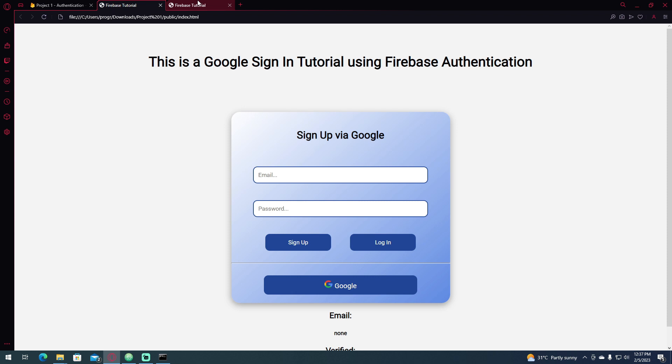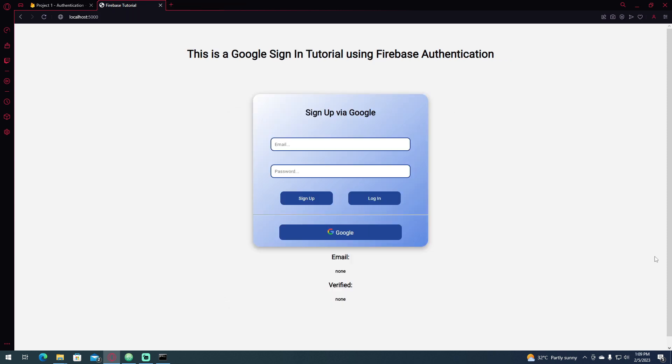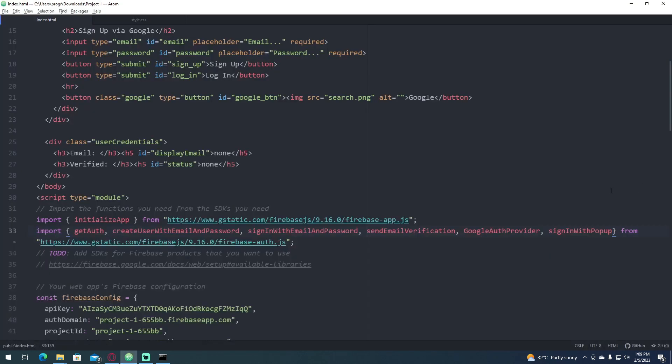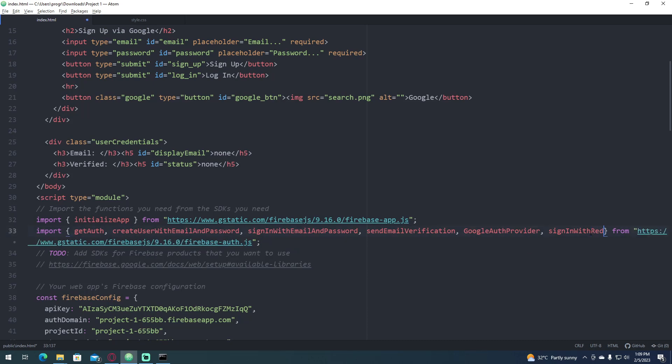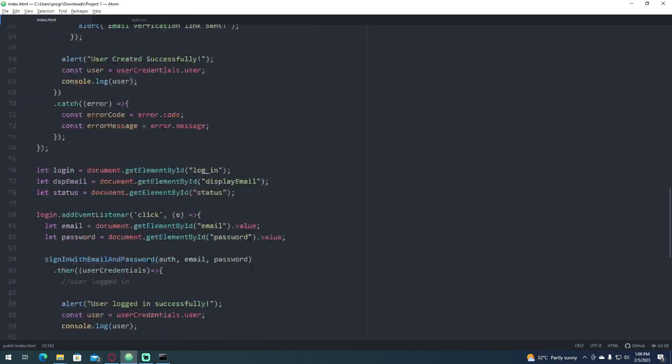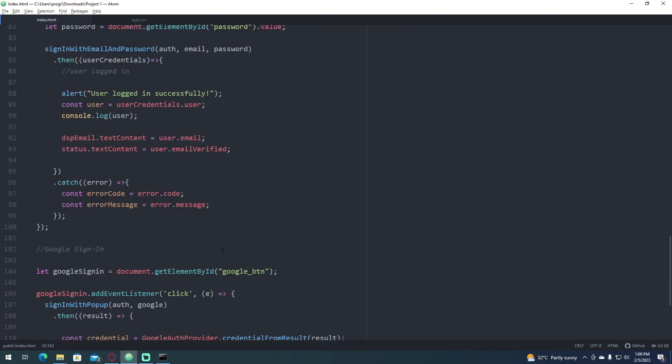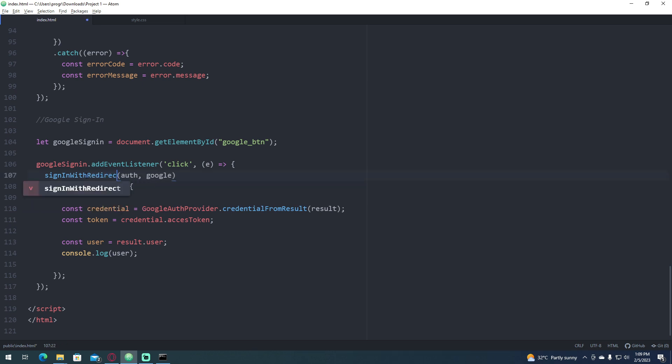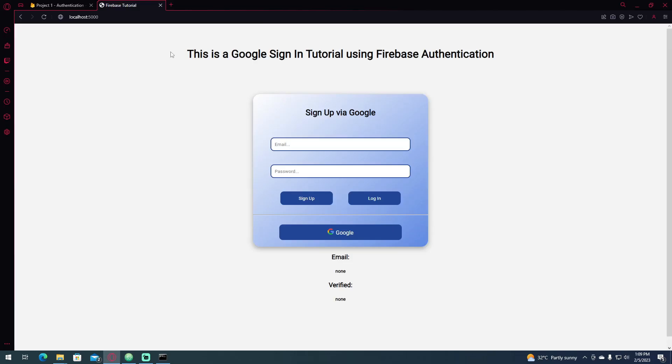Next, I'm going to show you the sign in with redirect. To sign in with redirect, let's go to our file and edit this signInWithPopup and change it to redirect, the same as this one at the bottom. Then reload this file, this web page, and click Google.